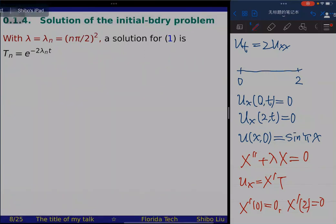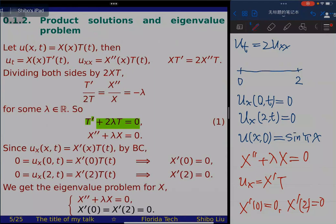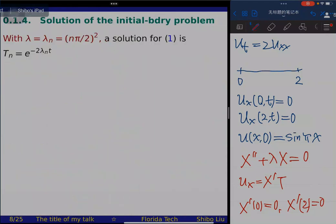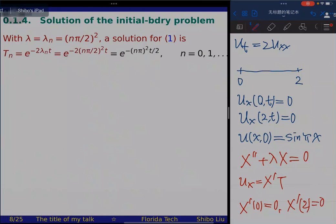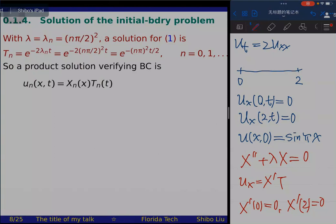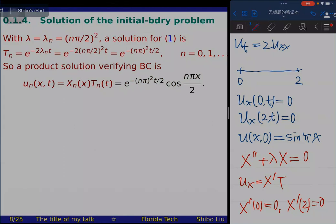When lambda equals zero, the general solution is X = Ax + B with X' = A (constant). Applying X'(0) = 0 and X'(π) = 0 gives A = 0, and B is free. Any nonzero constant satisfies the problem, so lambda_0 = 0 is an eigenvalue, and we take X_0 = 1 as the corresponding eigenfunction.